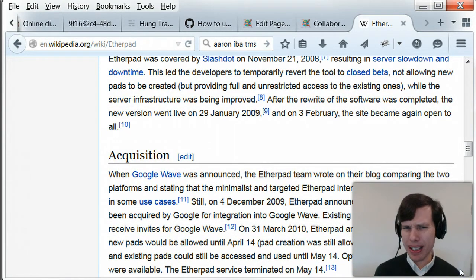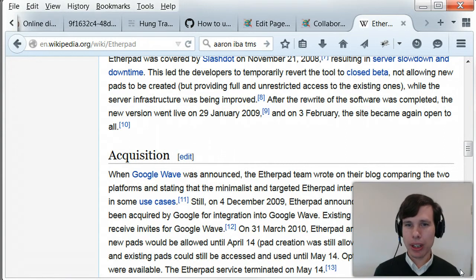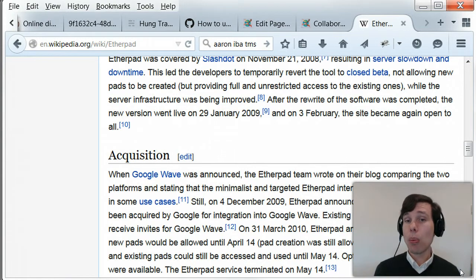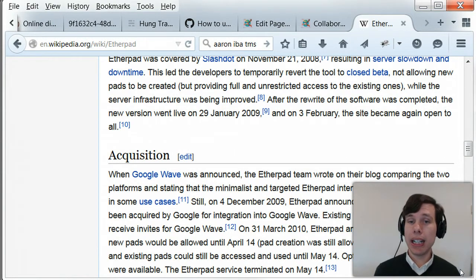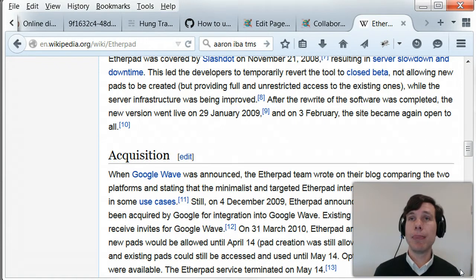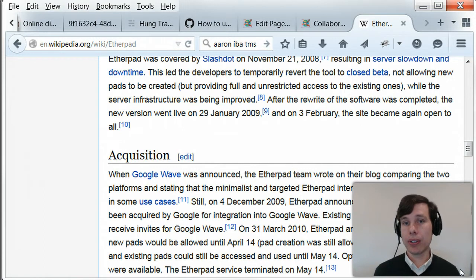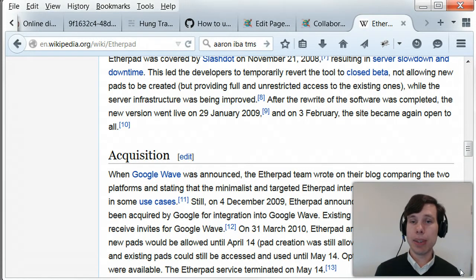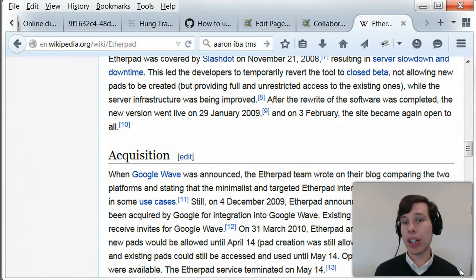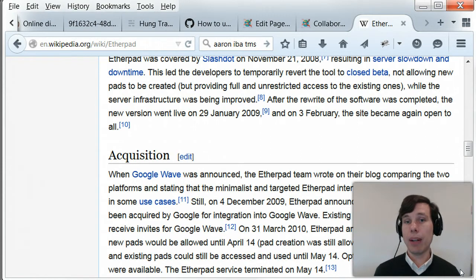And then they open sourced the original code. I would bet that they took some of those same developers and integrated that into Google Docs, because what Etherpad provides is real-time collaborative editing across the internet. I type something and it appears on your screen.